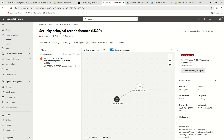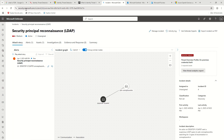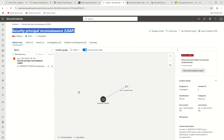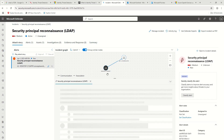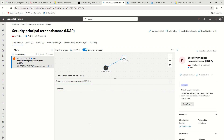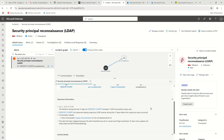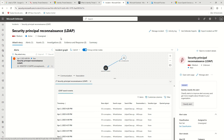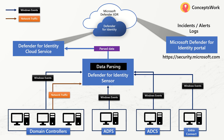Those incidents are then managed from security.microsoft.com, which is fundamentally the Defender XDR portal. To quickly show you one alert created by MDI — right now I'm logged into security.microsoft.com inside the Incidents section and I can see a 'Security Principal Reconnaissance' alert. This information is available here because from my DC, all Windows Security event logs and security-related logs are being ingested to the cloud service. An anomaly was observed where a particular machine is trying to communicate to my DC.